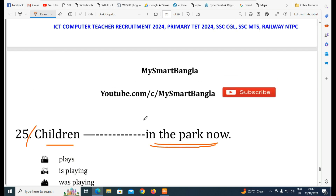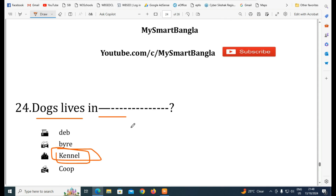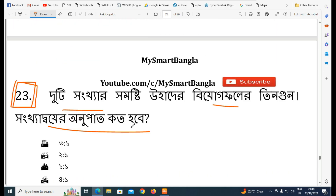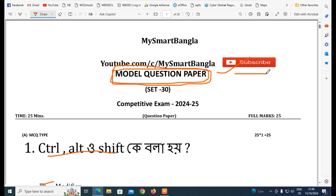So, how did you find this video? If you are interested, please let us know in the comment box. I will find upcoming ICT questions for contractual work, data entry operators, district repository, accountant, and other positions. Please subscribe to our channel, like and share the video, and visit our YouTube channel for more videos.